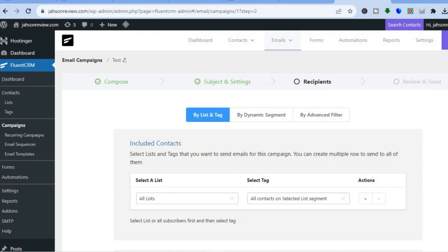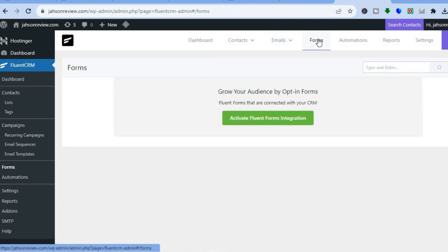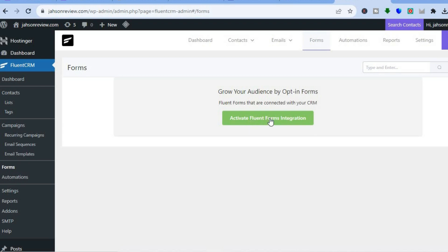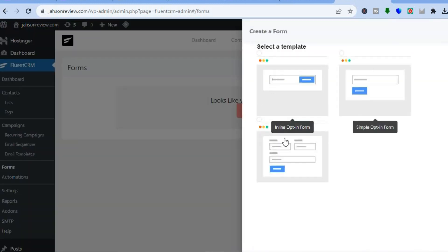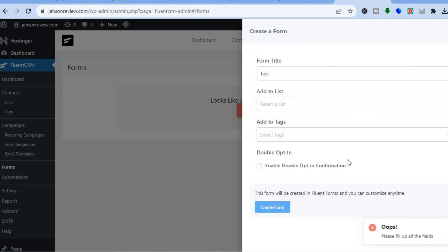If instead of an email campaign you want to create a form, tap on 'Forms' from the top menu or the left-hand menu. You'll see an option to activate FluentForms integration — tap there to integrate it. Then tap 'Create Your First Form,' select a template you'd like to use, add a form title, add the list, add tags, and tap 'Create Form' to create your first form.